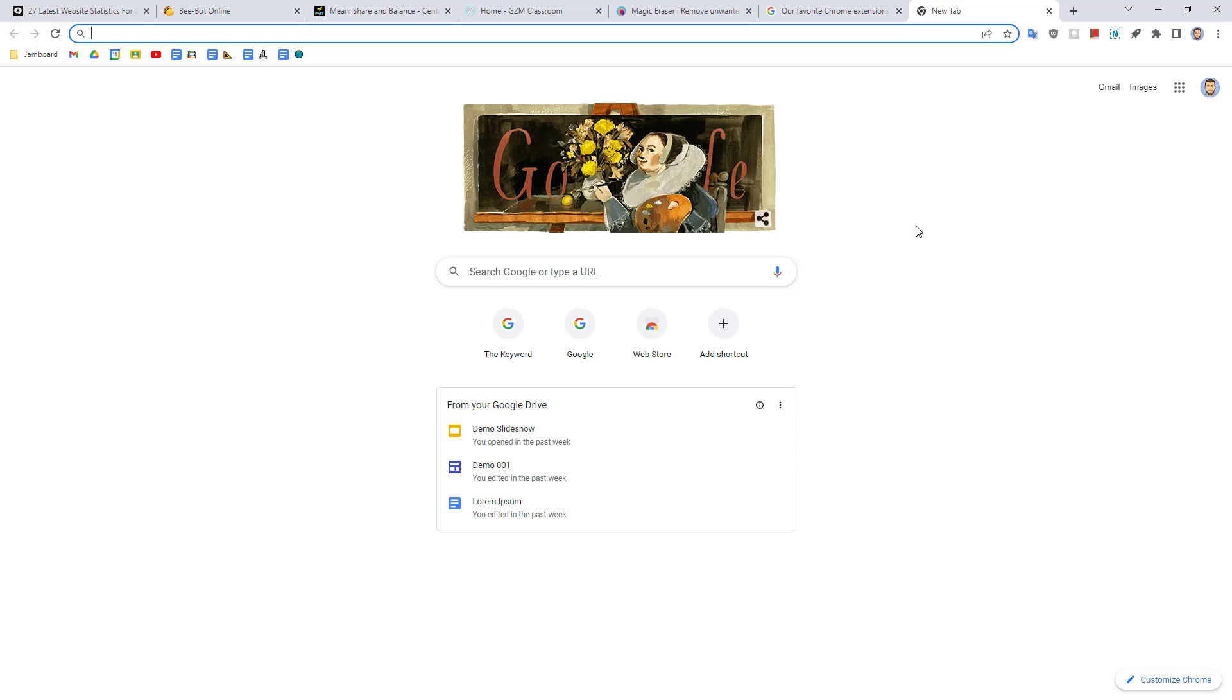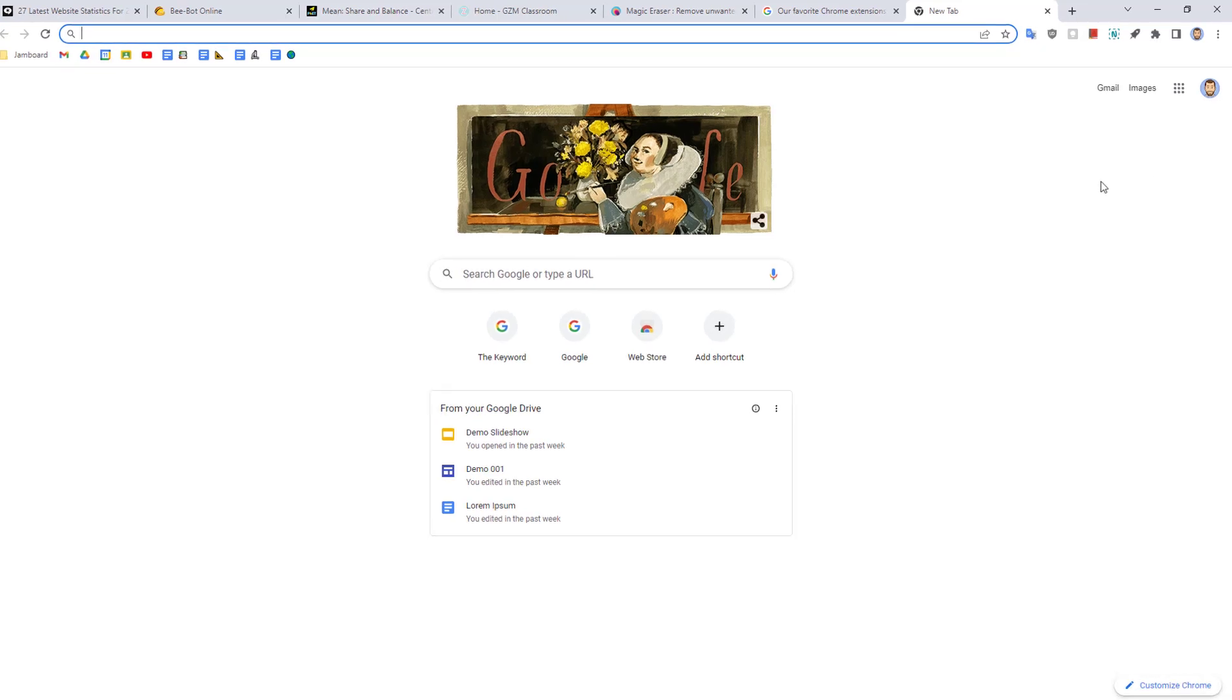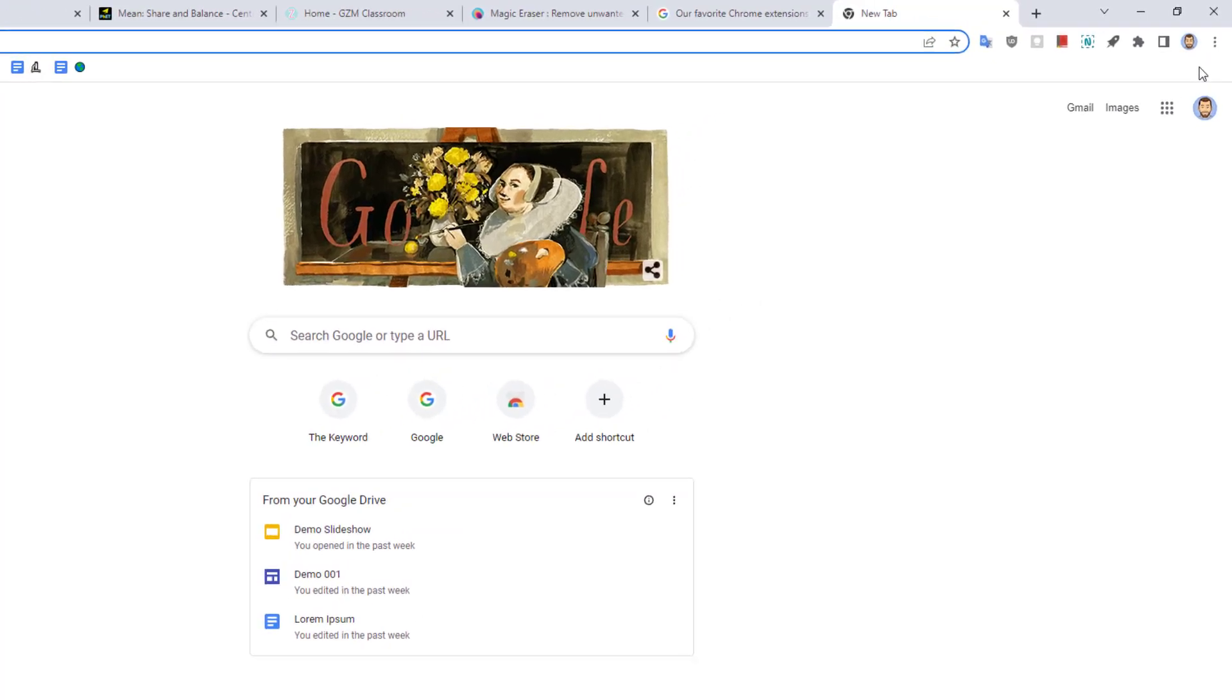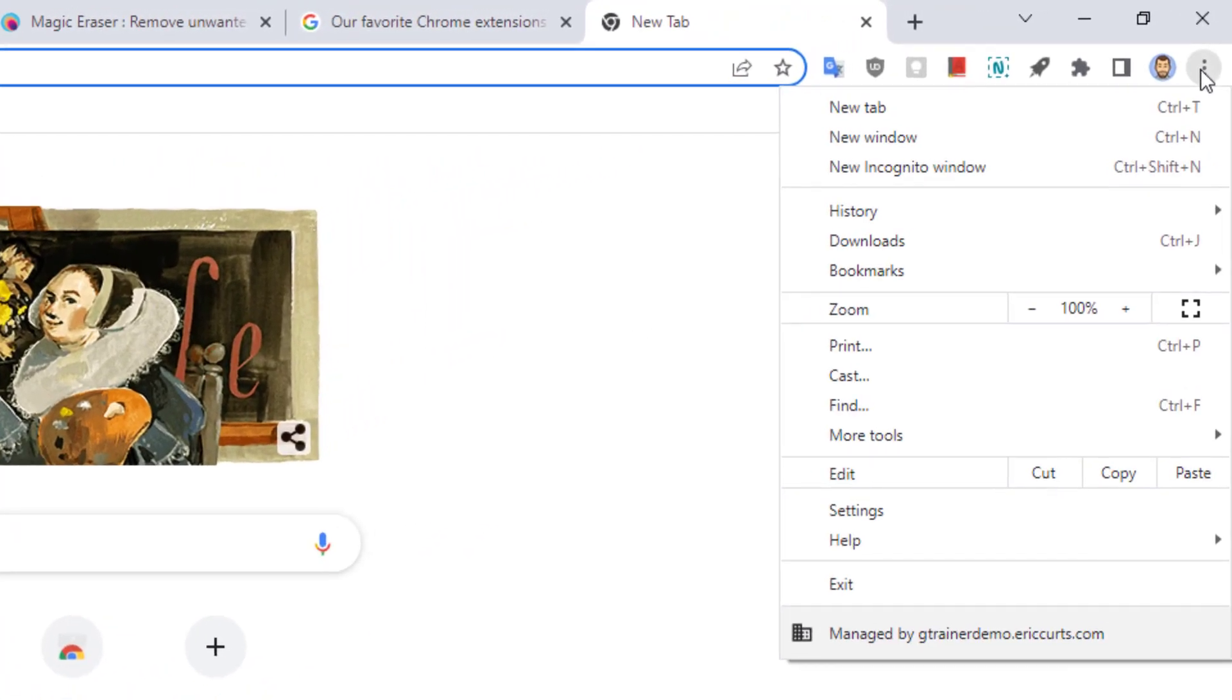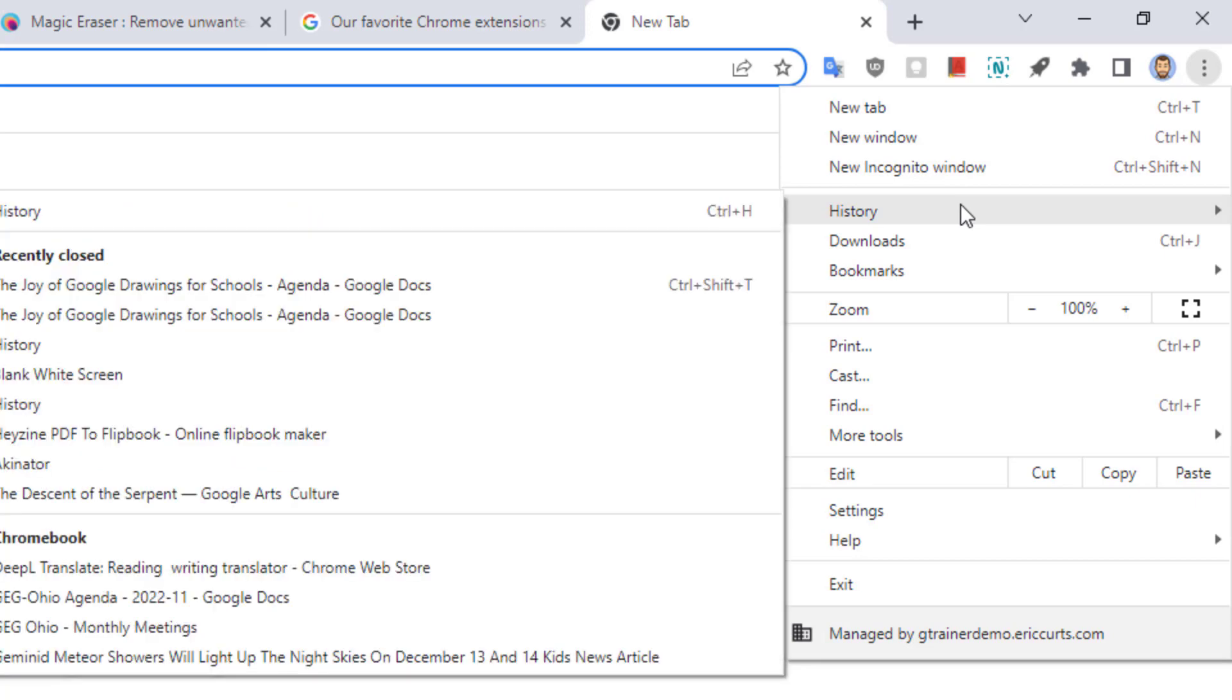Well, as long as you were signed in to both devices with your Google account, you can use the History tool to pull up recent sites from other devices. Here's how that works. Go to the top right hand corner of Chrome and click on the three dots and then from the drop down menu, choose History.